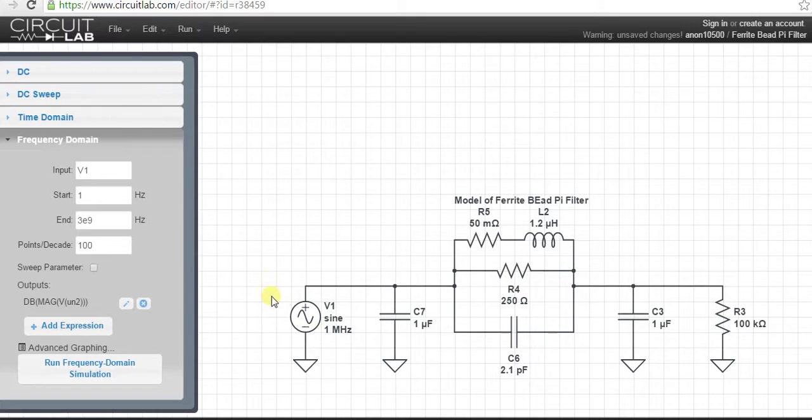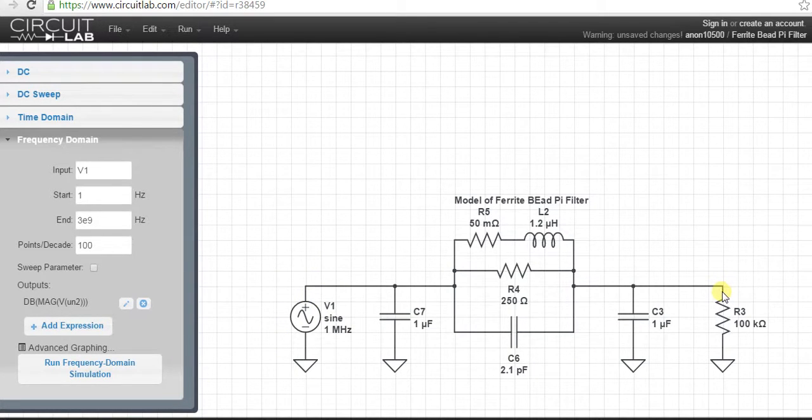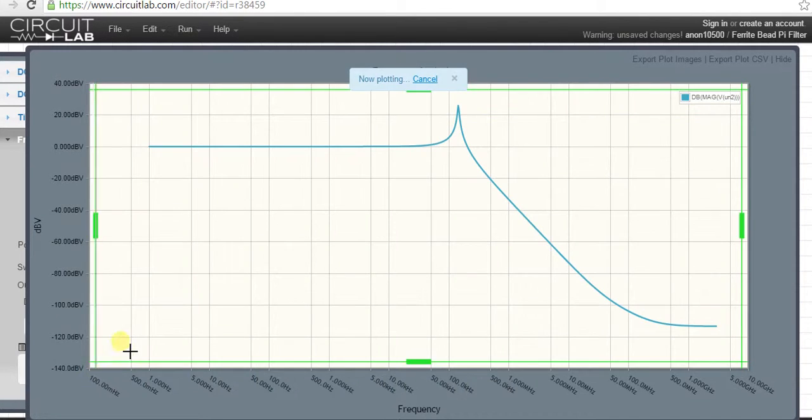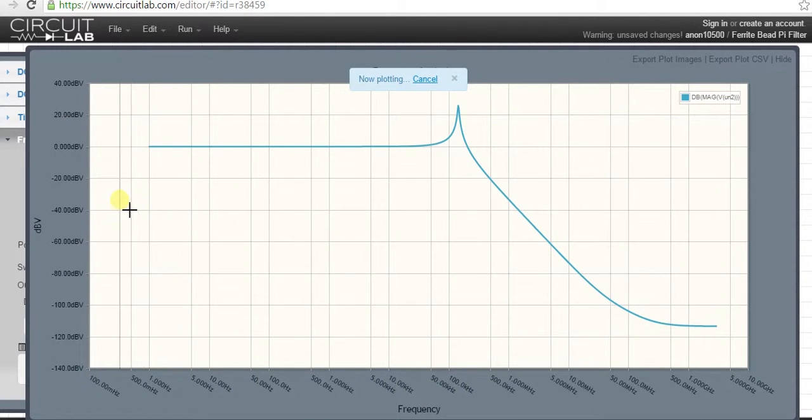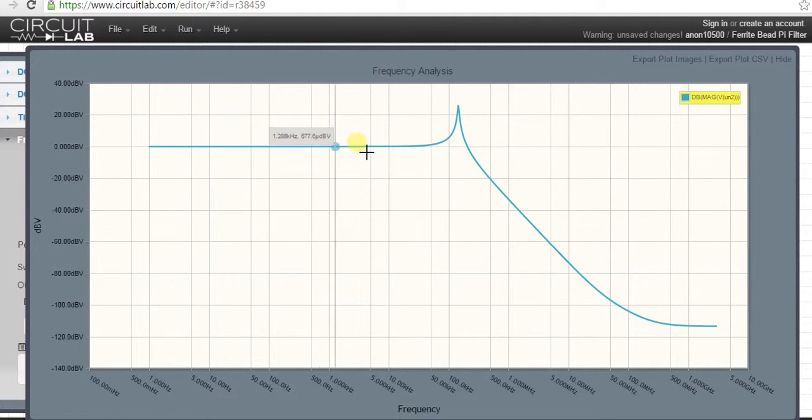We'll sweep this source from 1 hertz to a few megahertz and monitor the output at R through the voltage coming through the PI filter. So we run, and you can see in the plot there's no attenuation until about 100 kilohertz.